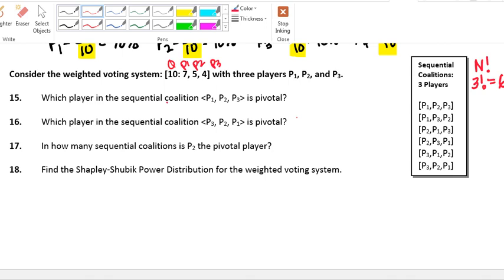Which player in the sequential coalition is pivotal? The pivotal player turns the vote from a losing vote to a winning vote. If player 1 steps up and says yes, he controls 7 votes — that's not enough to meet the quota, so he is losing. If player 2 adds his votes, we end up with 12 total, which meets the quota. That makes player 2 the pivotal player, so I'm going to circle him.